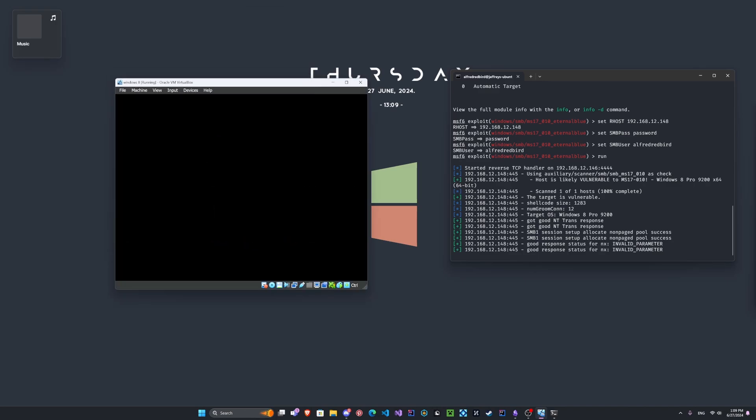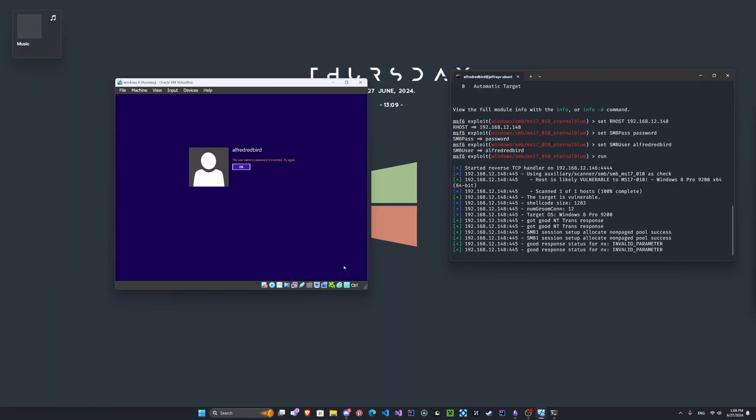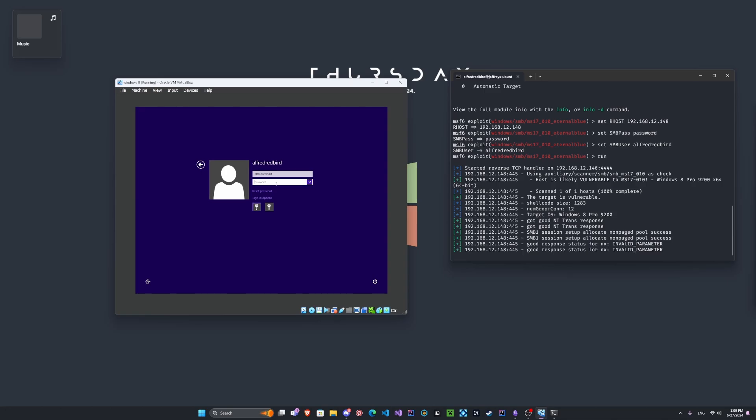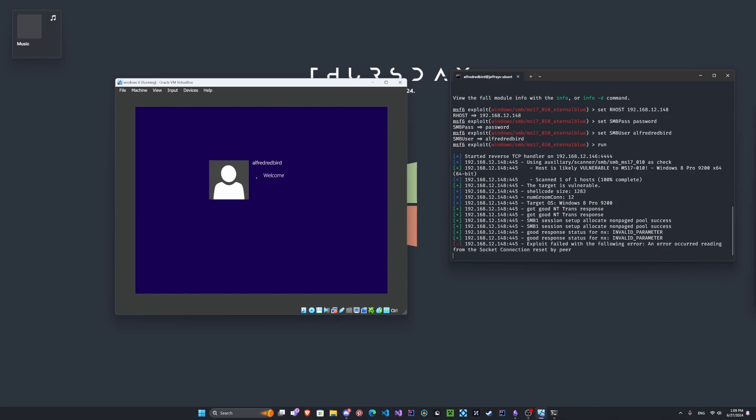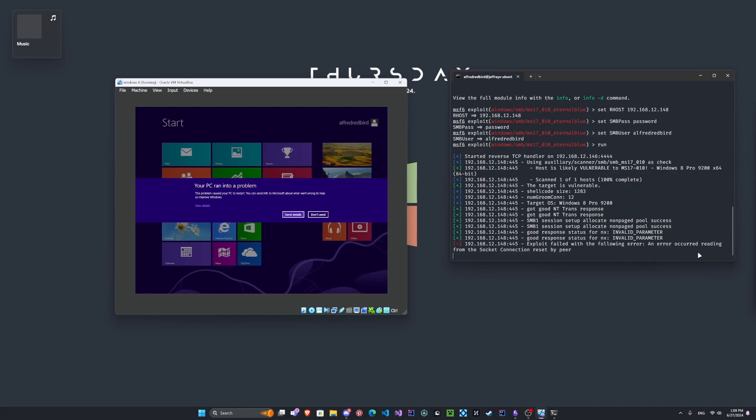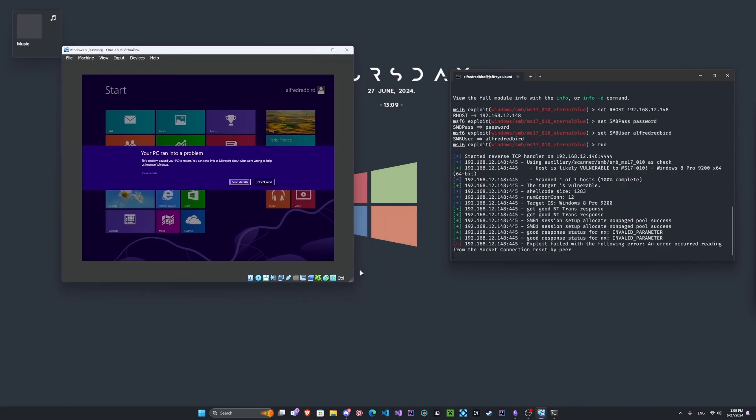Alright. Let's expand this just a tad. Okay. Let's enter in our password. Very secure password. Alright. Exploit failed with the following error. From the socket, connection reset by peer. That is great.